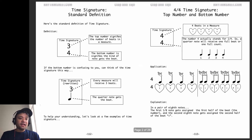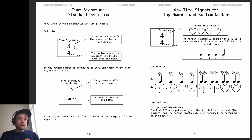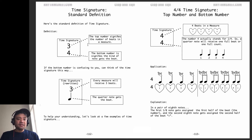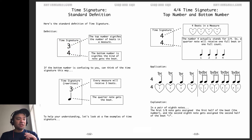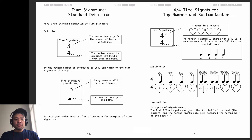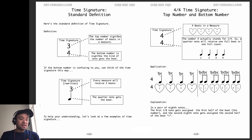Time signature standard definition. The standard definition of a time signature is the top number signifies the number of beats in a measure. So if you see the number 3, there's 3 beats in a measure. If you see the number 5, there's 5 beats in a measure. The bottom number signifies the kind of note that gets the beat. So if this is a 4, that means the quarter note will get the beat.